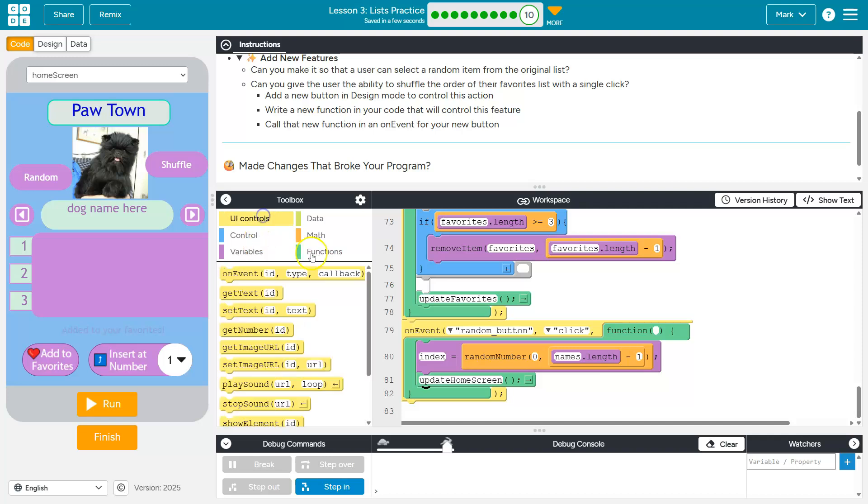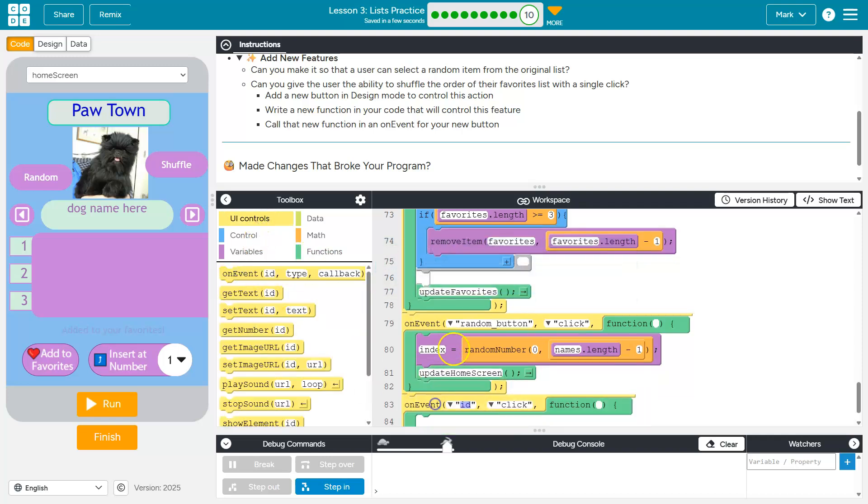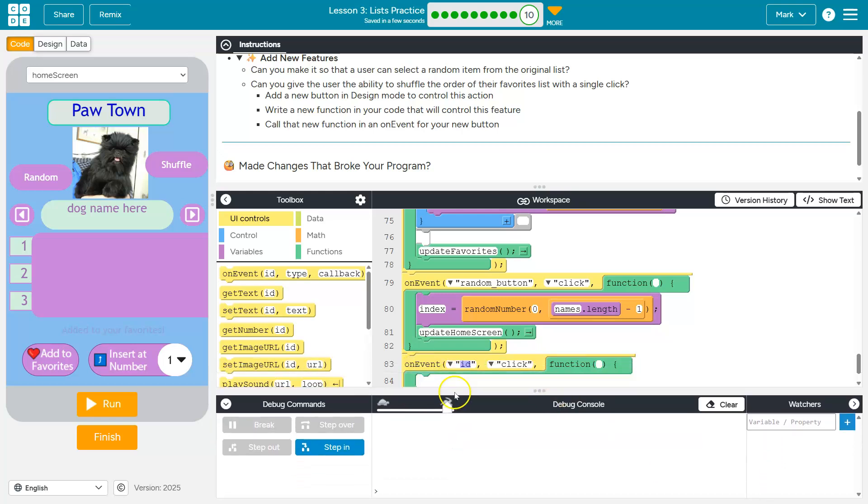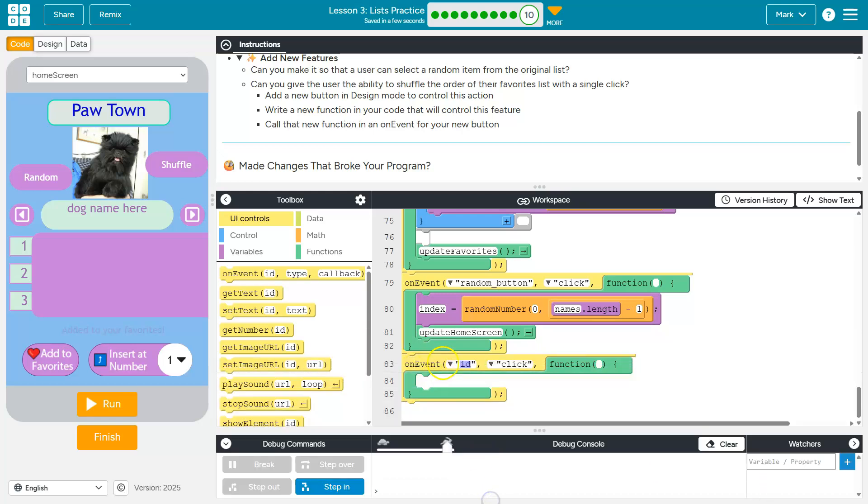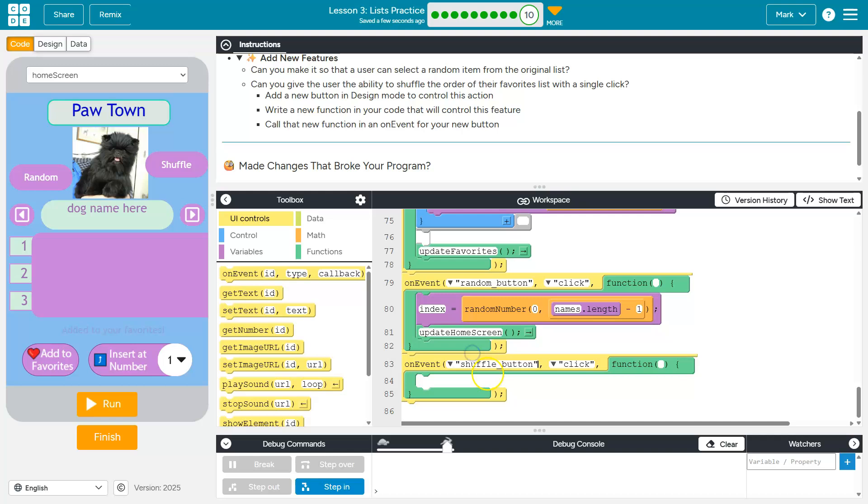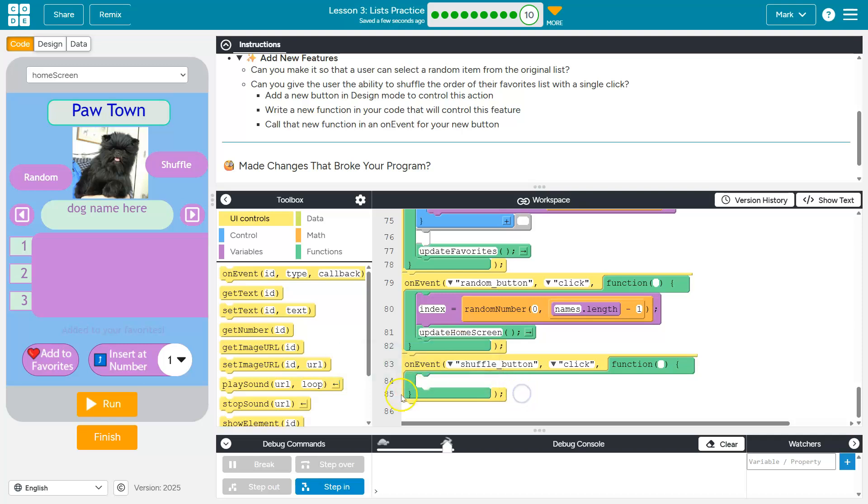And now again, we are using user input. So I'm going to drag out an on event. What am I looking for on the event that our shuffle button is pressed? What do I want to have happen? There's a few ways to do this, but in the end, we need to move around the names that are on our favorites list, right? And keep in mind, it's the favorites list.